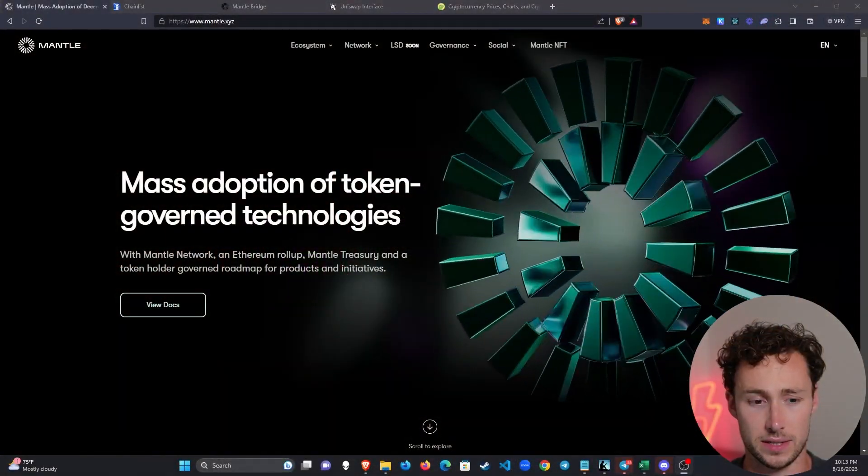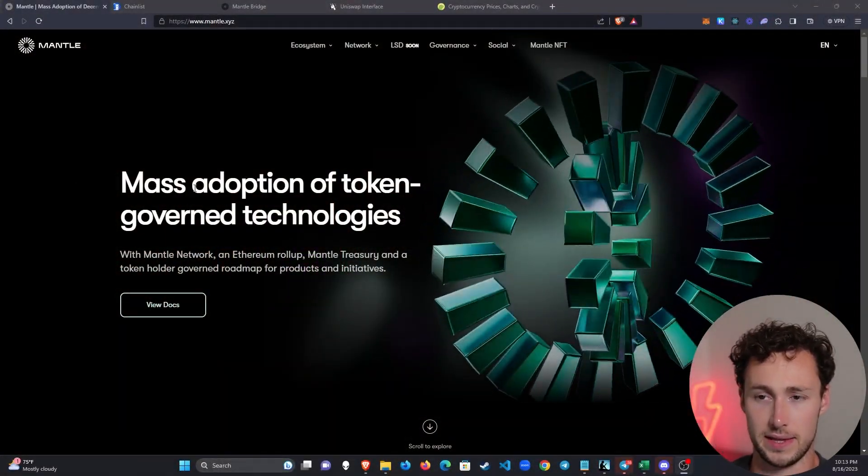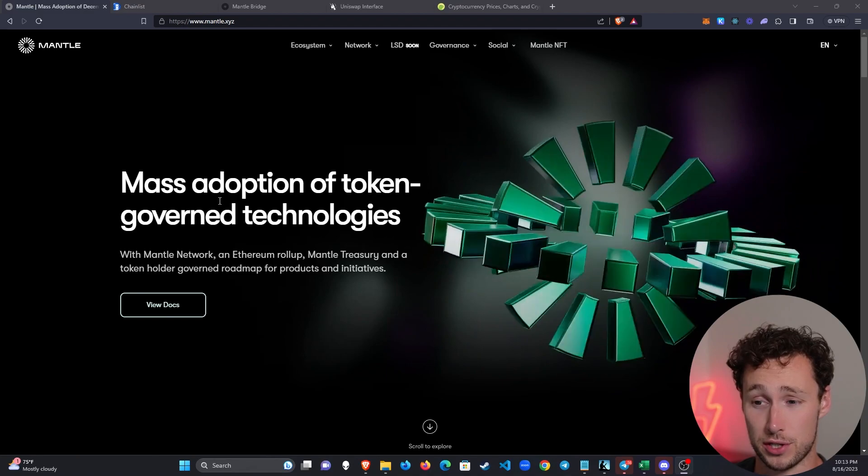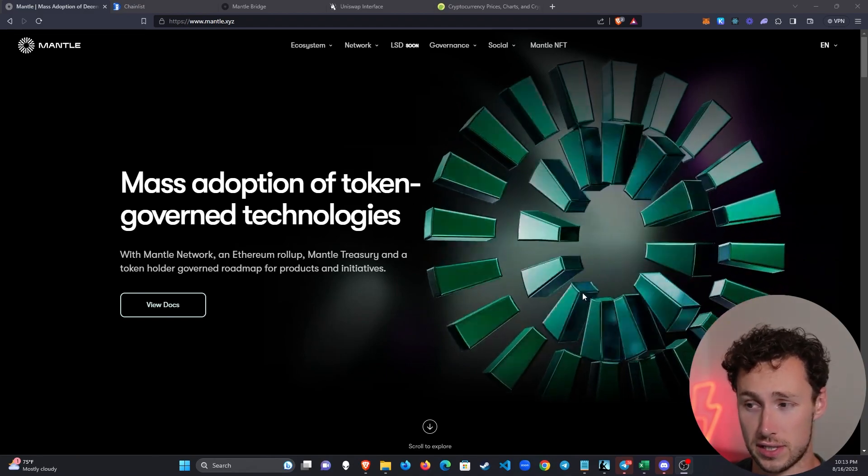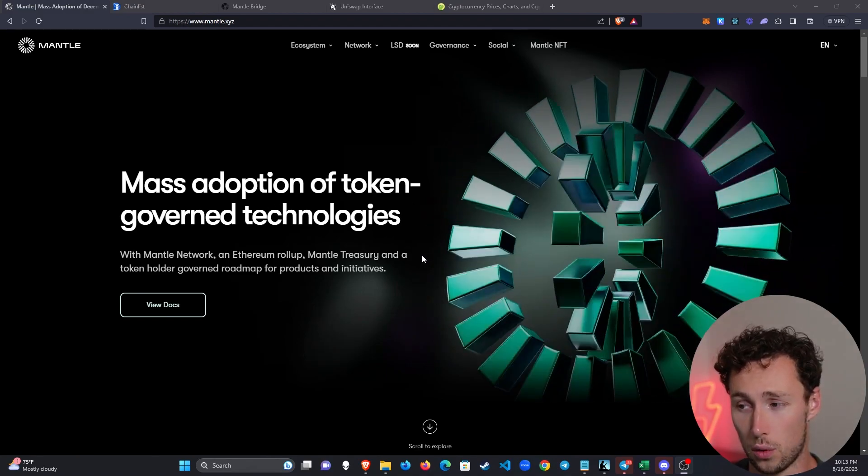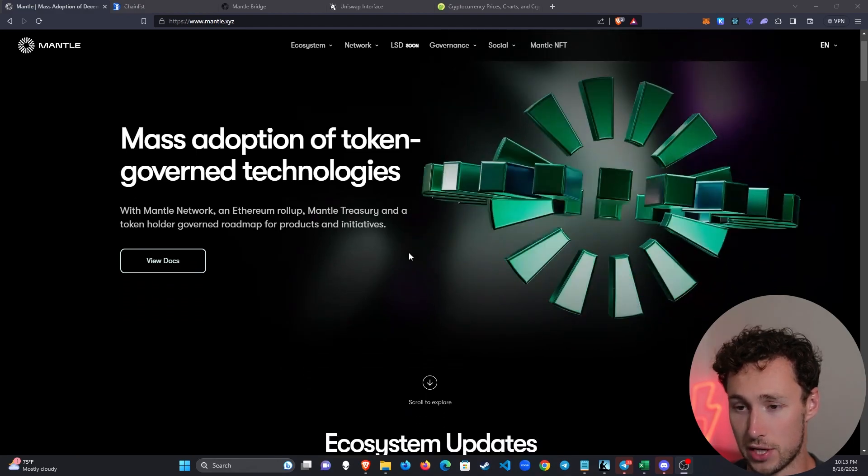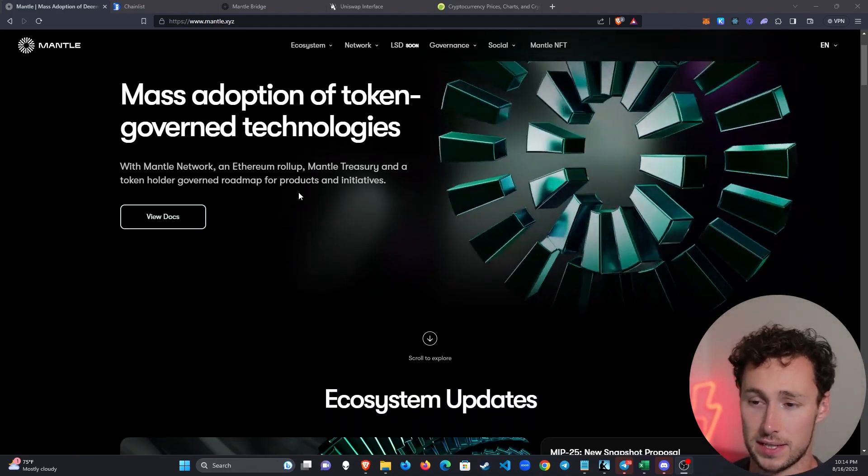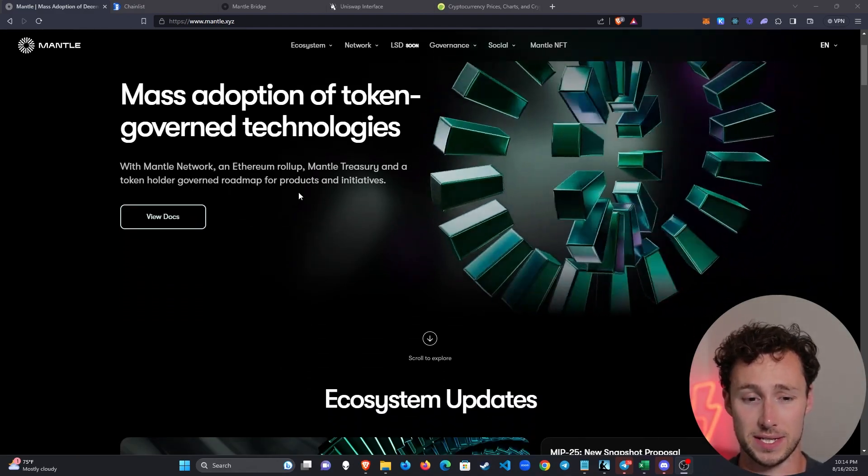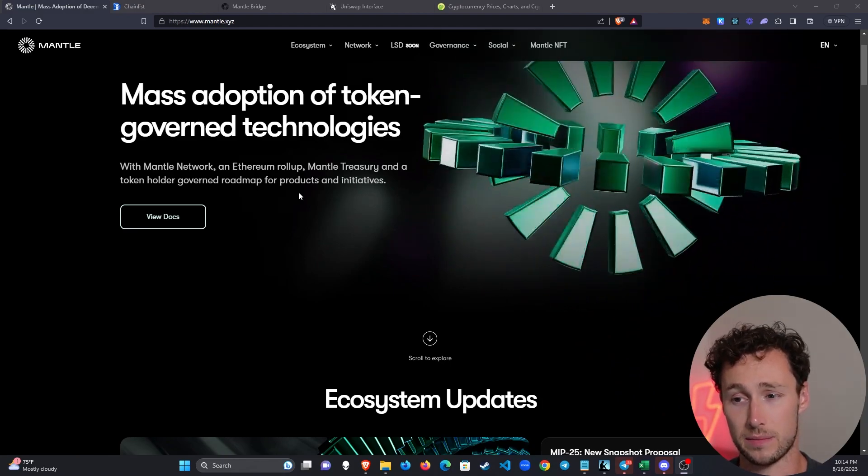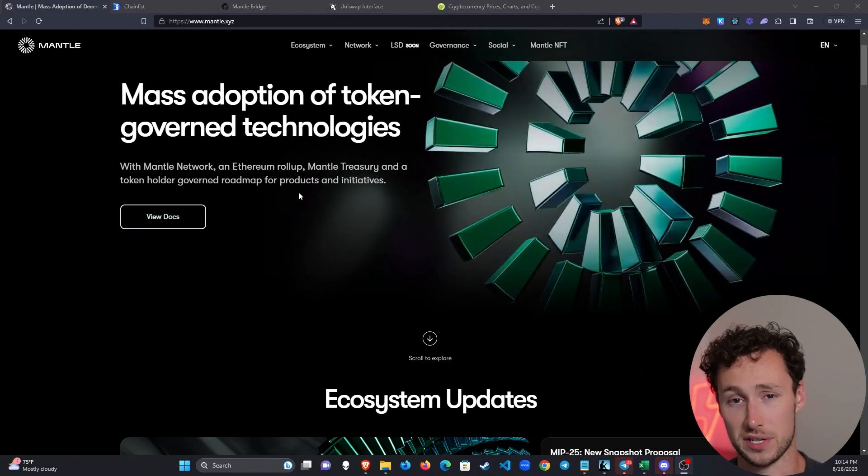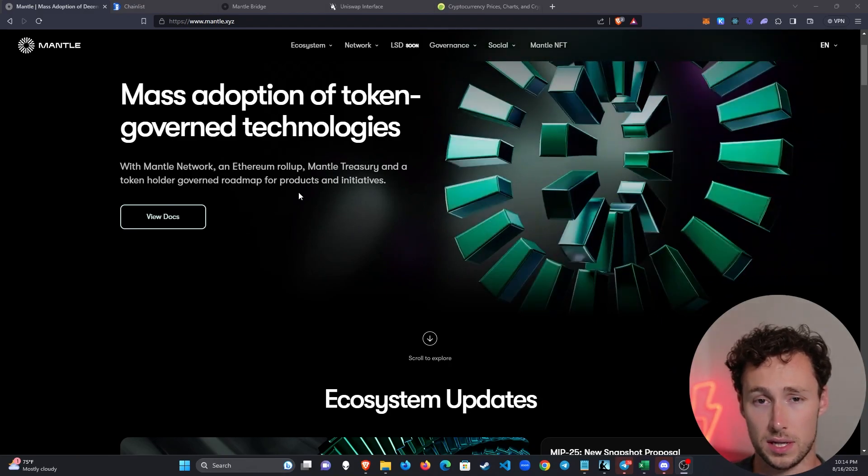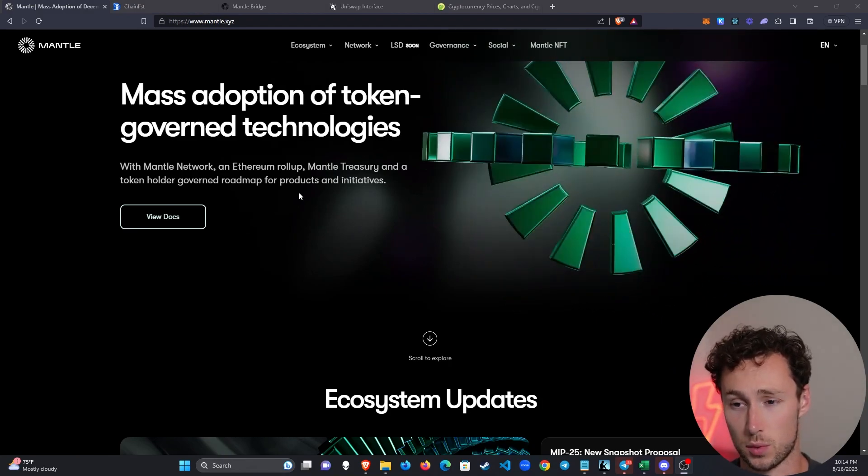First, a really quick overview of what exactly Mantle is. We can see here that they state their goal as the mass adoption of token governed technologies and they have a very cool three-dimensional animation here as well. It's an Ethereum roll-up, so what that means is that it ultimately settles onto Ethereum, inheriting some of the security properties of Ethereum, although roll-ups do have their own security risks as well.